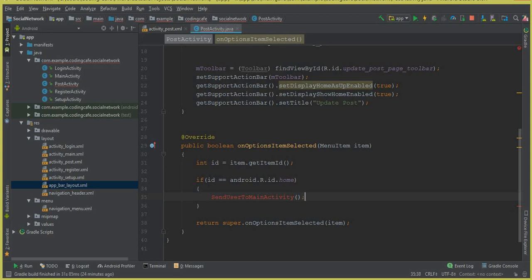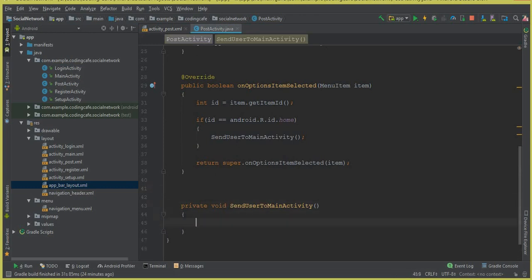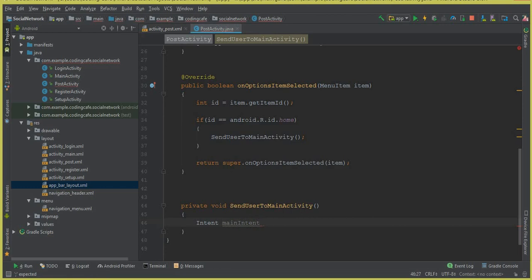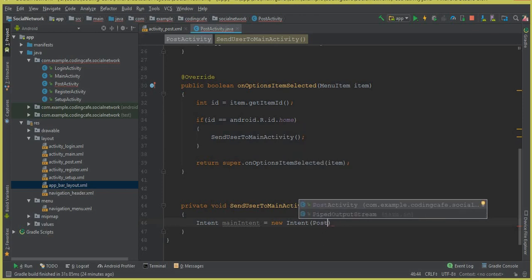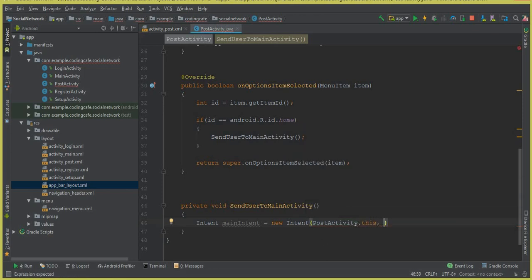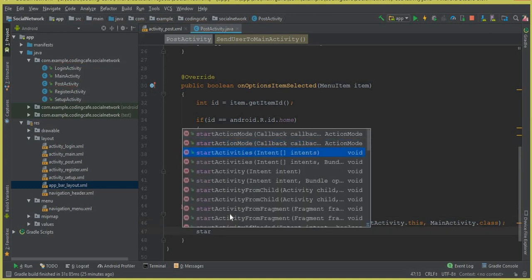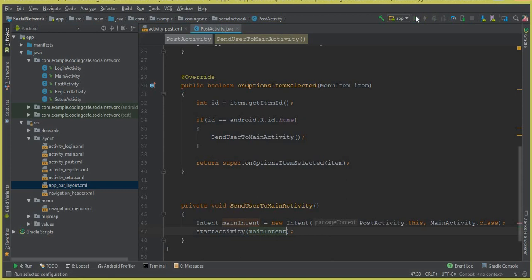Let's create the sendUserToMainActivity method inside the post activity. Inside this method we write the intent code: Intent mainIntent = new Intent(PostActivity.this, MainActivity.class), then call startActivity(mainIntent) to send the user to the main activity.